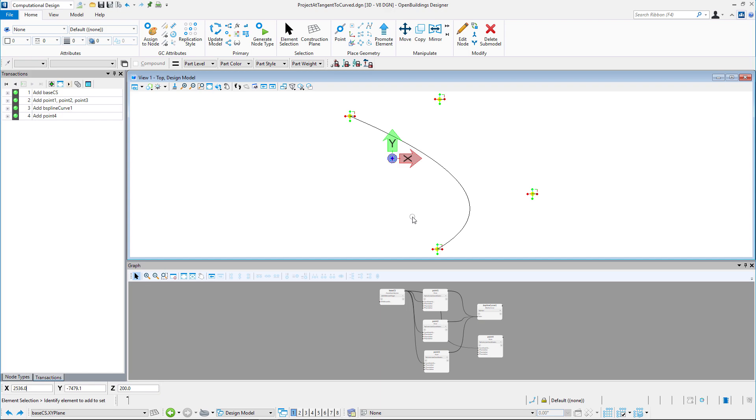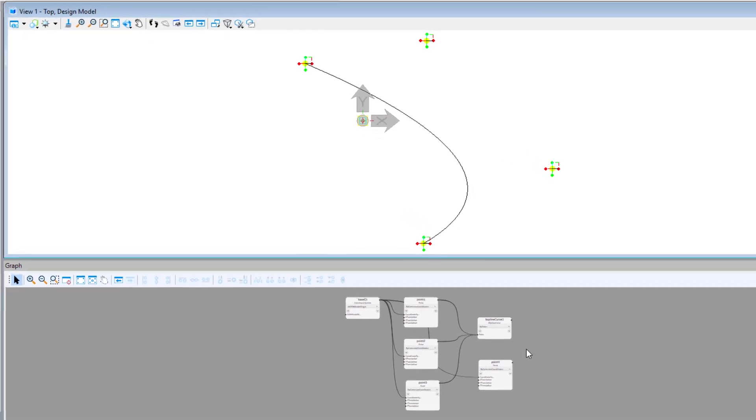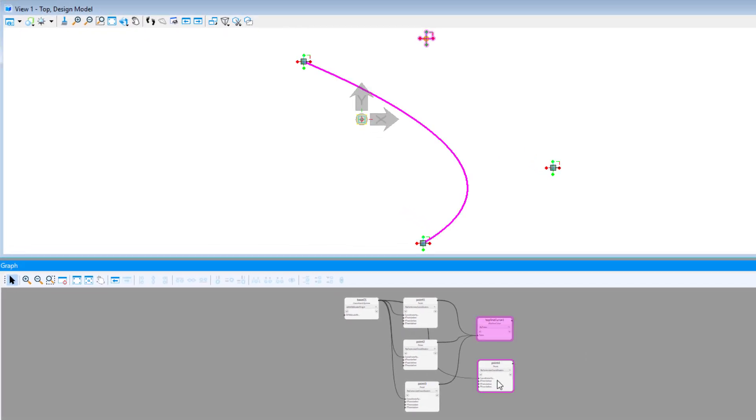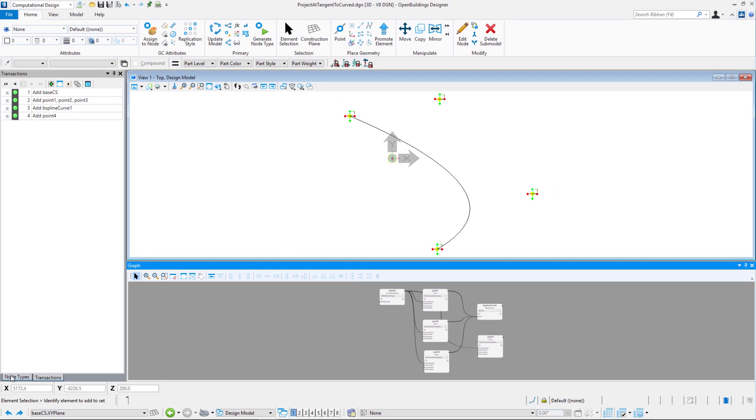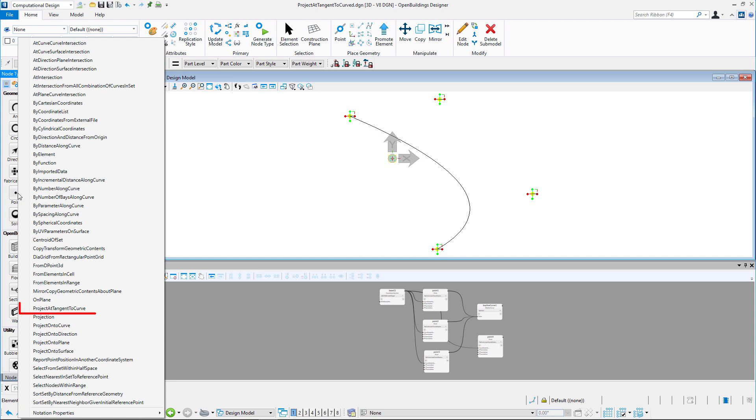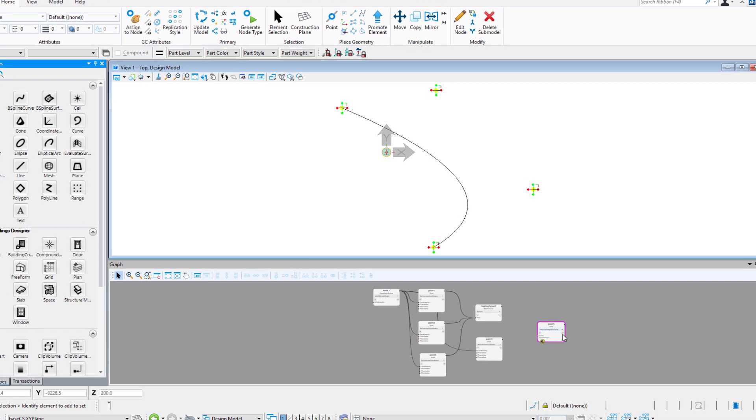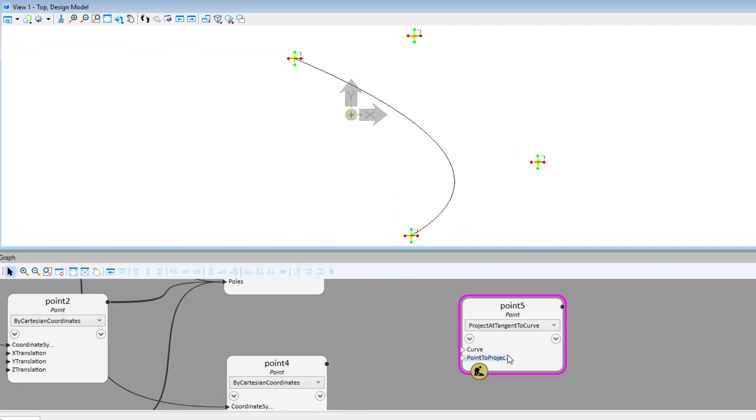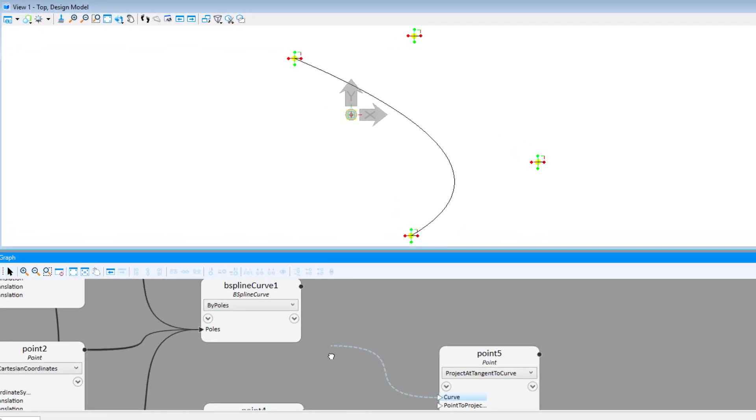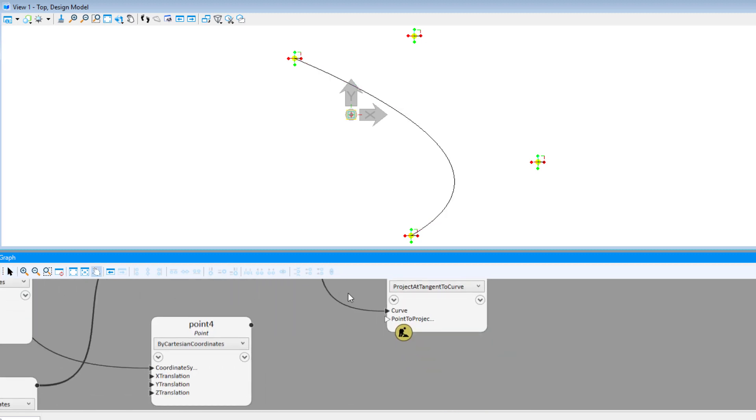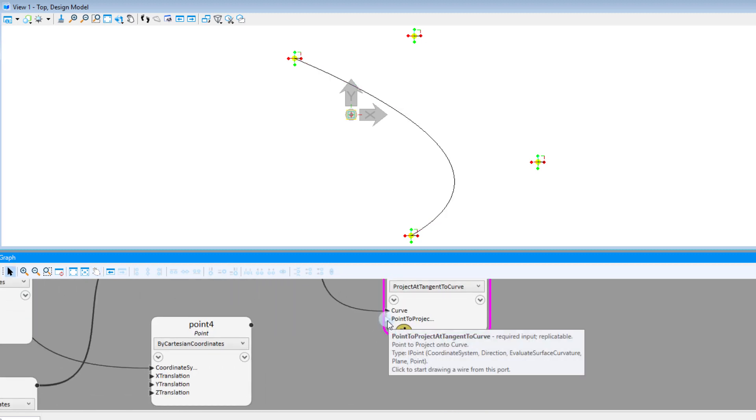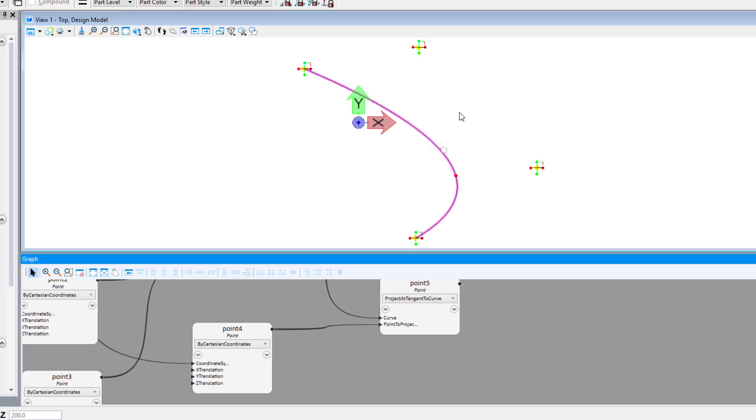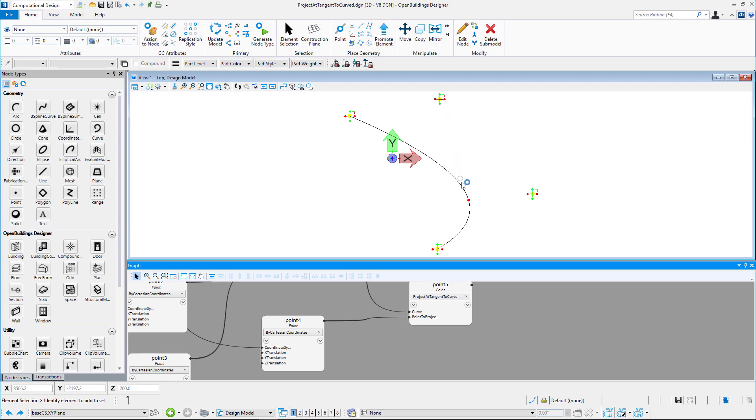Second technique, project tangent to curve. In this example we have this plane curve created by poles and an additional point which we want to project on it. We will use a tangent to curve technique which will find the line tangent to the curve which goes through our point and then project it on that curve.